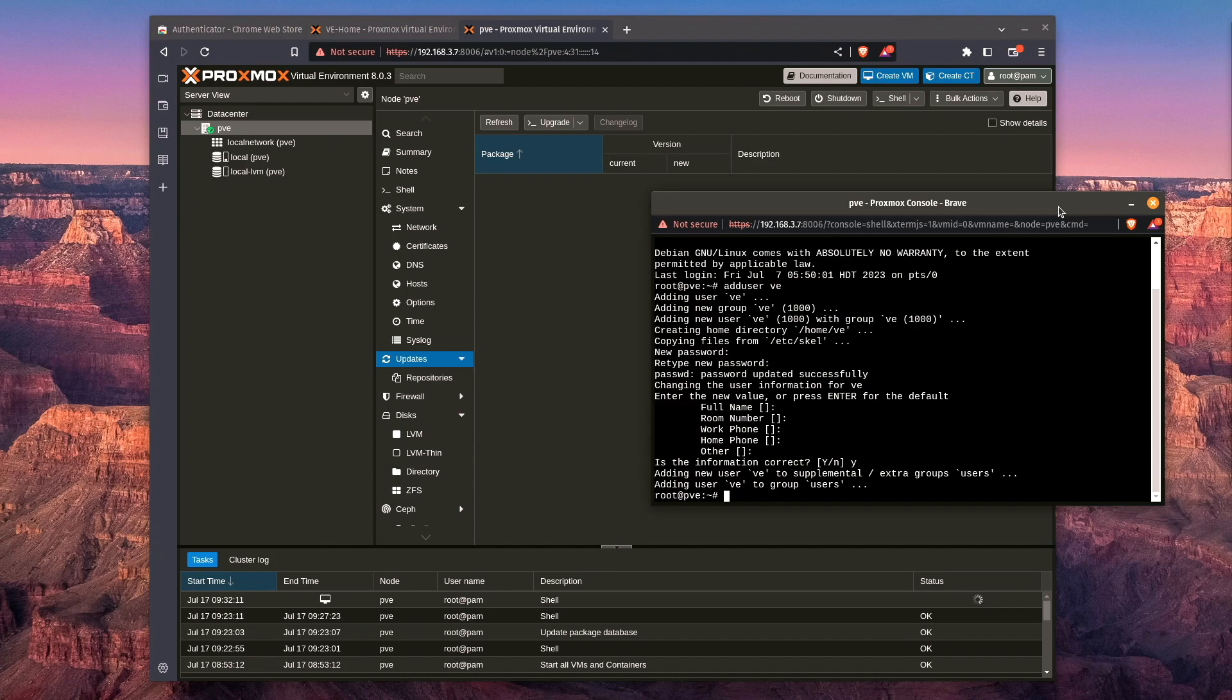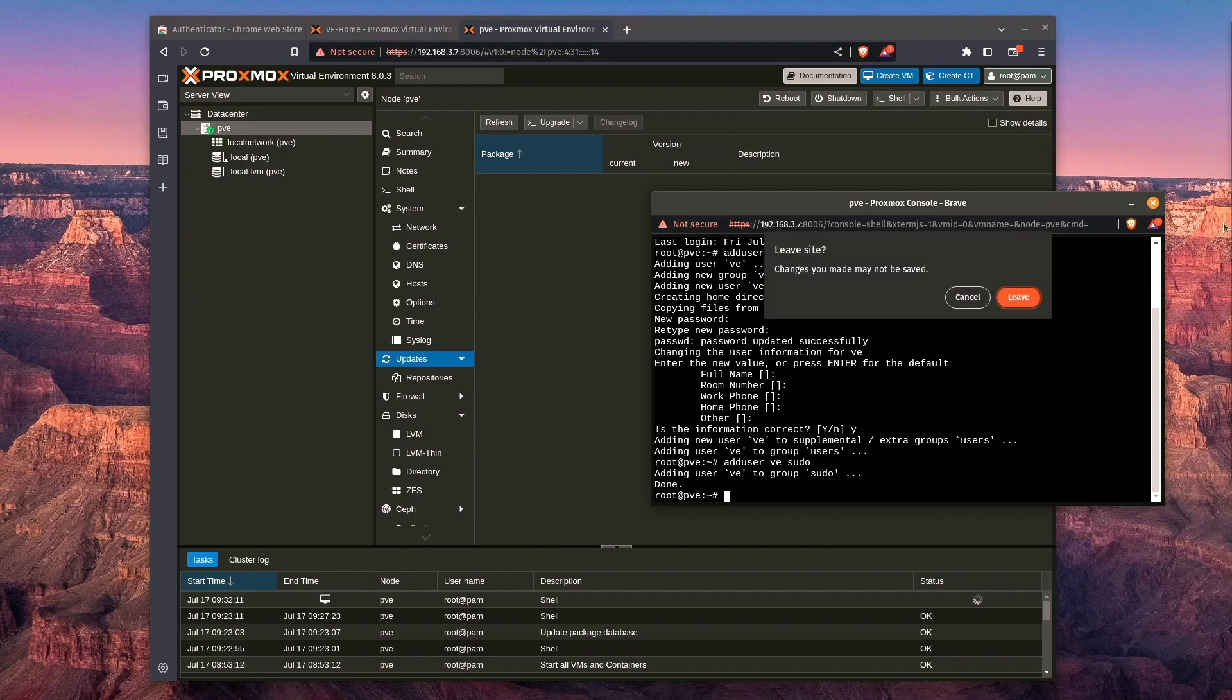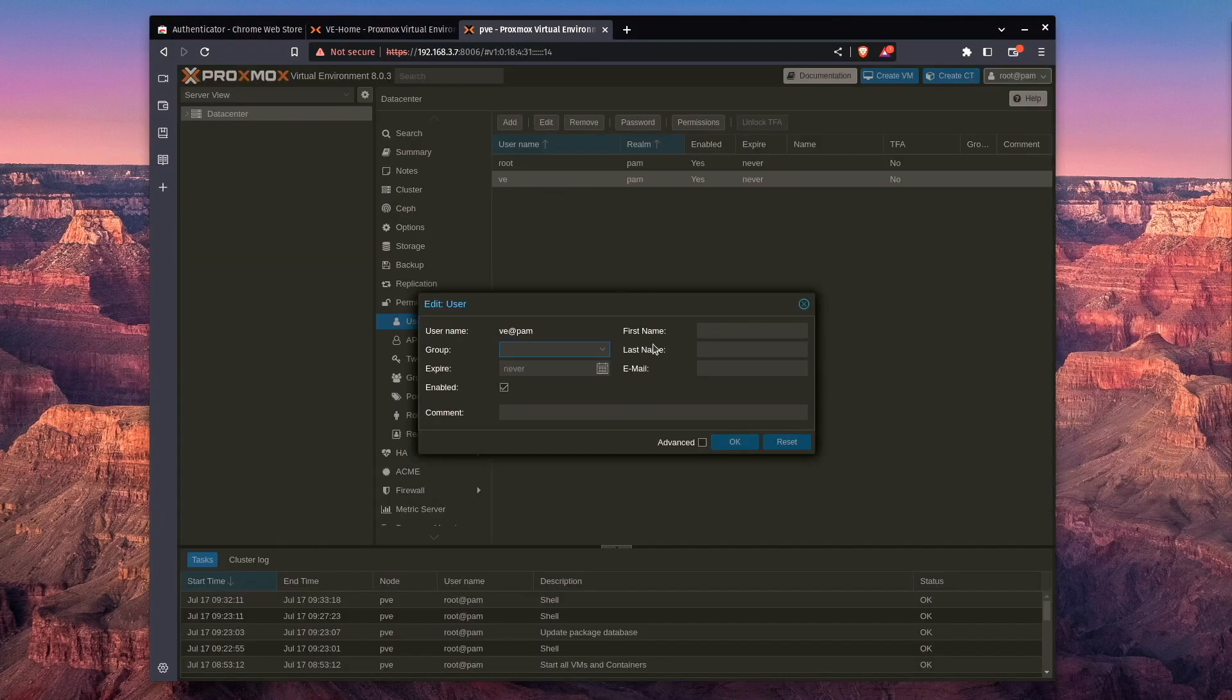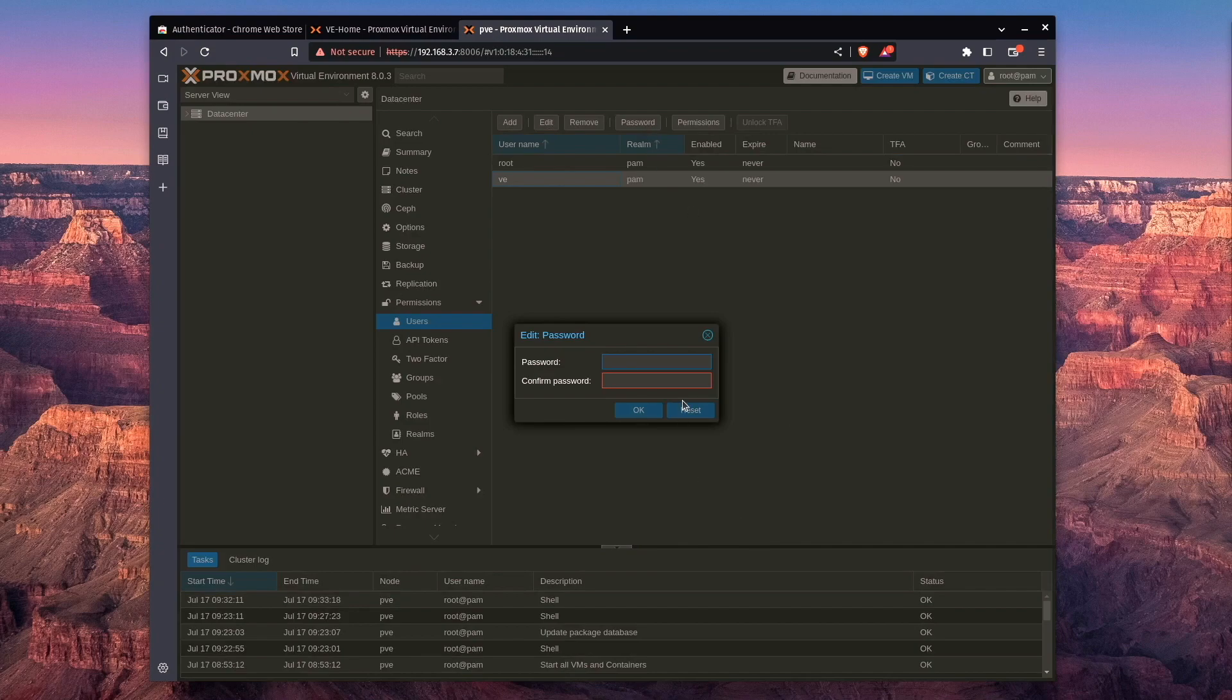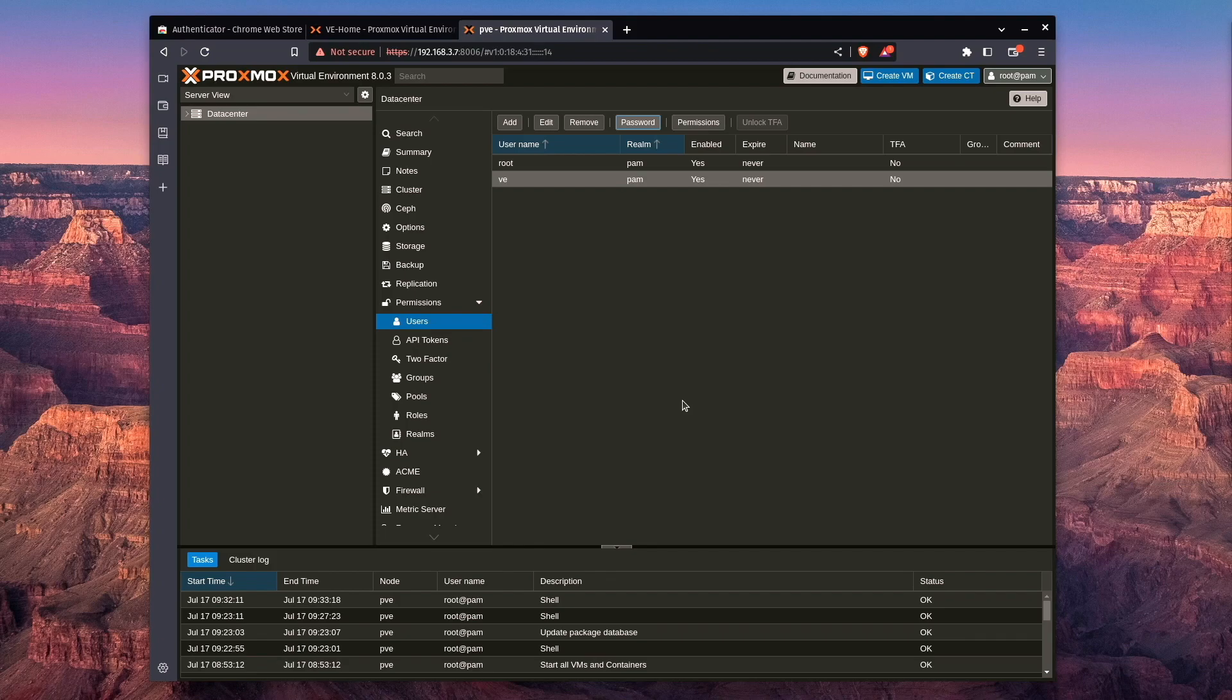So now that there's an actual user set up for this particular server, now that the user's been added in the shell, we can actually exit out, go back to data center and go to users, select VE, hit password, and enter a password. Now, you have to enter the password twice here